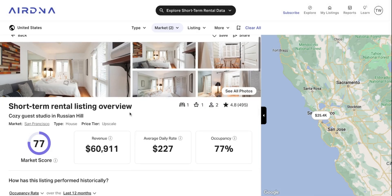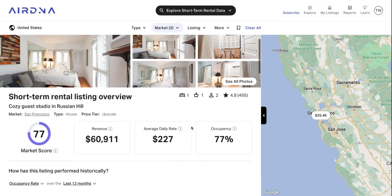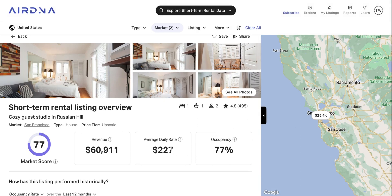We'll just close that. You've got the property's performance over the last 12 months — revenue, average daily rate, as well as occupancy. So that's how you can use AirDNA to go from a very zoomed-out view all the way to an individual listing.